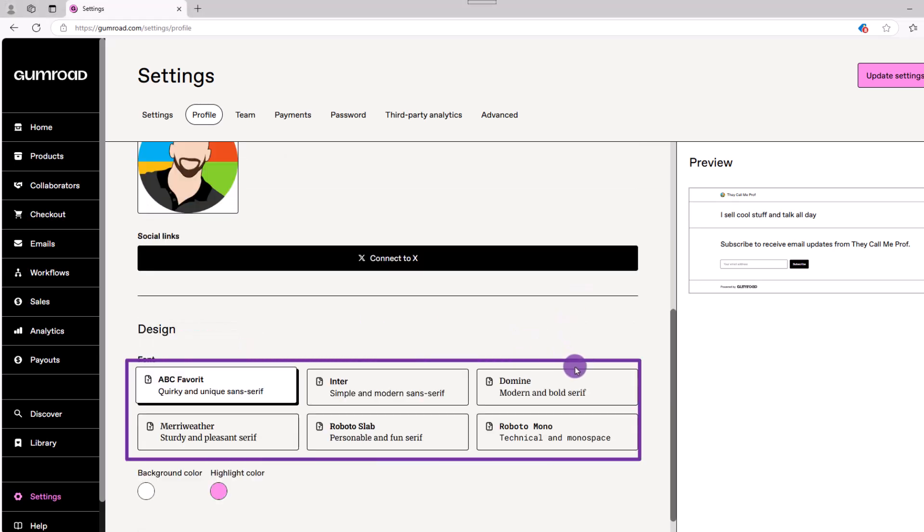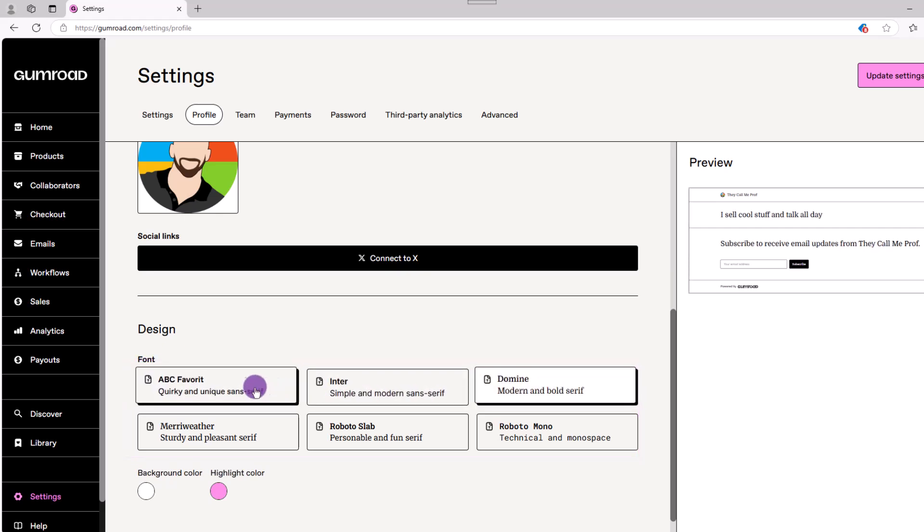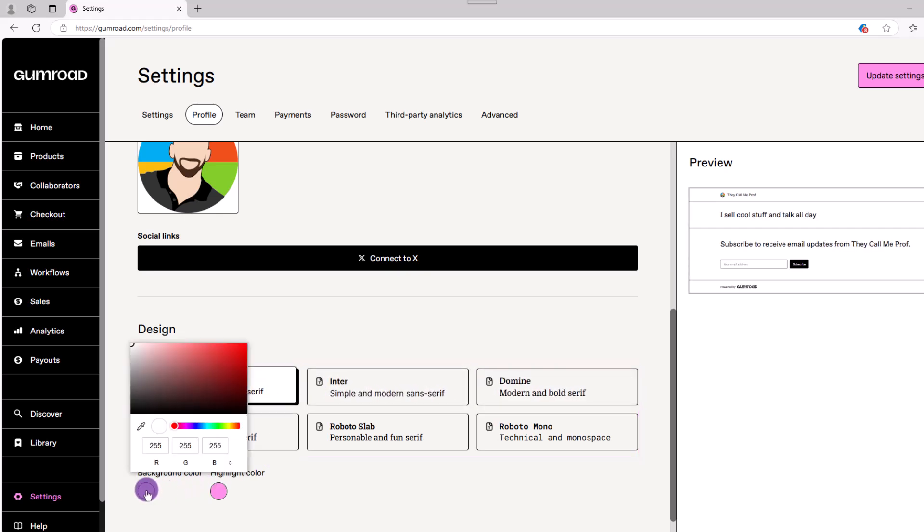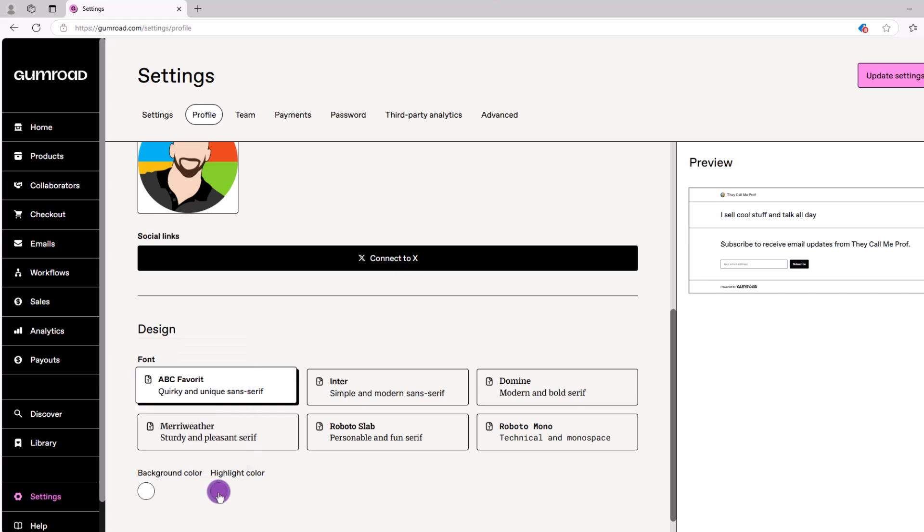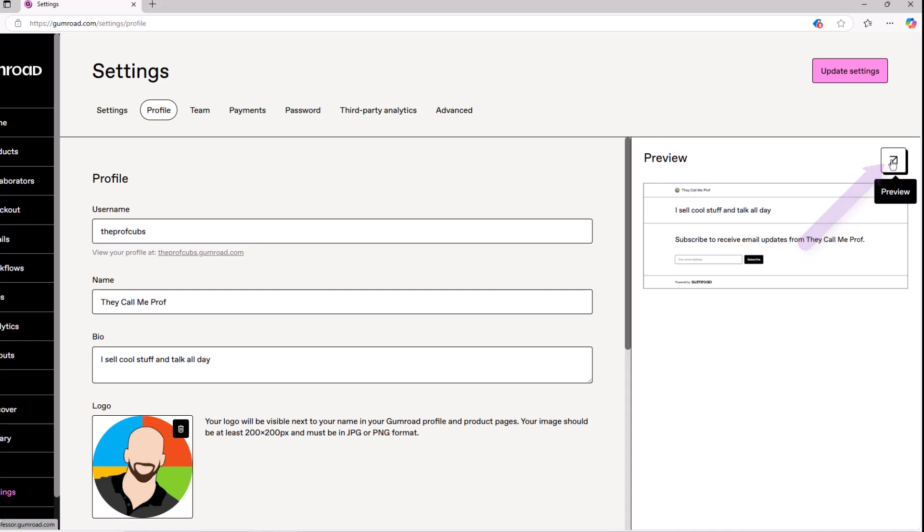In this design section, you can customize your profile by changing various fonts along with changing the background colors and any highlights. After you're finished, click update settings. If you want to see how everything looks, click on this preview icon.